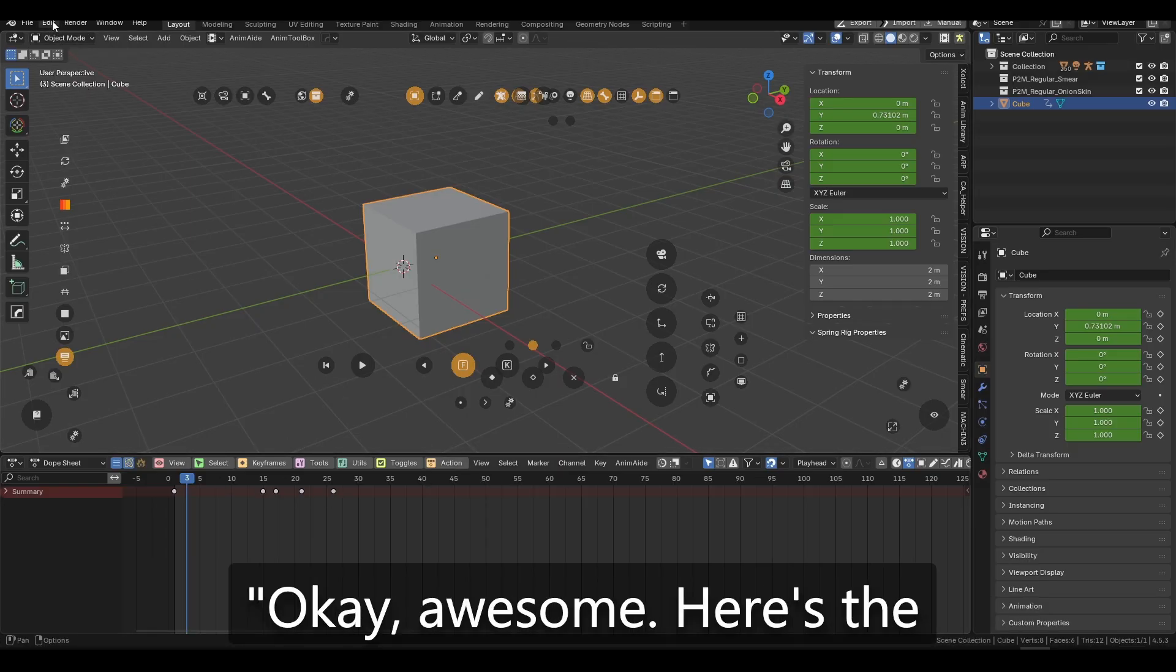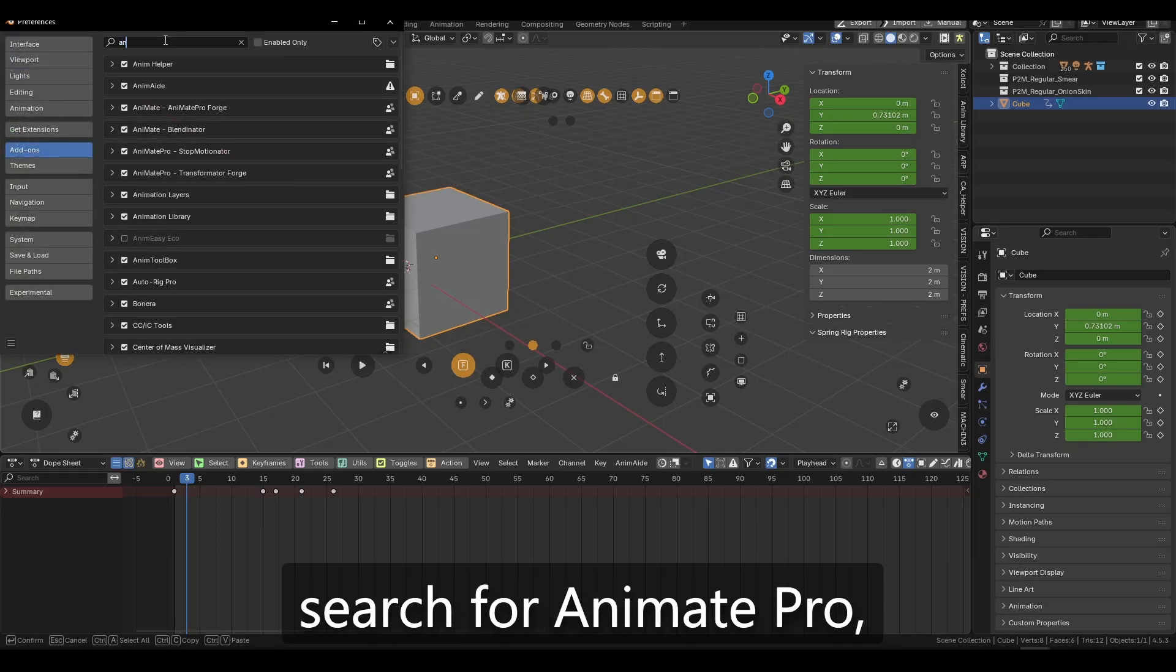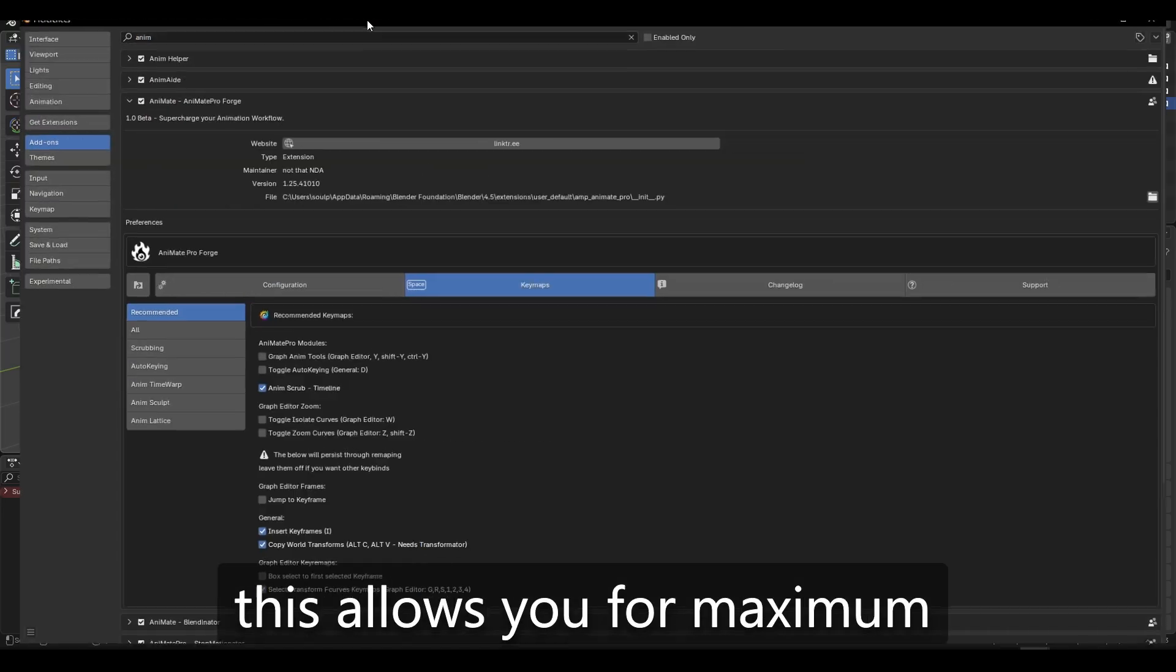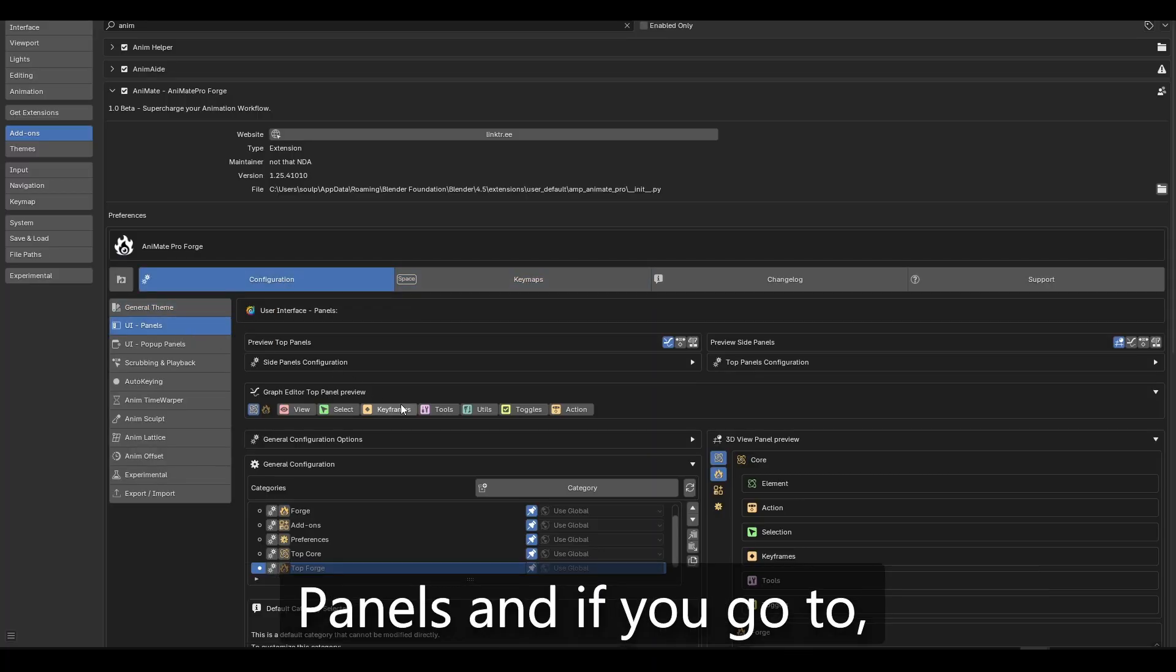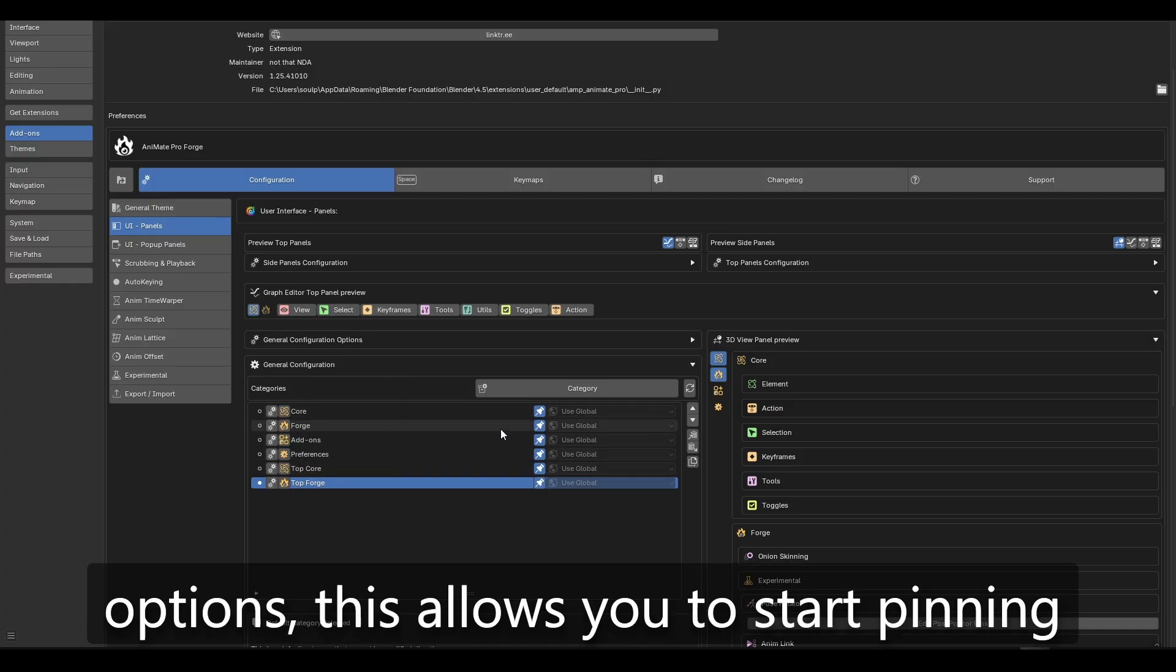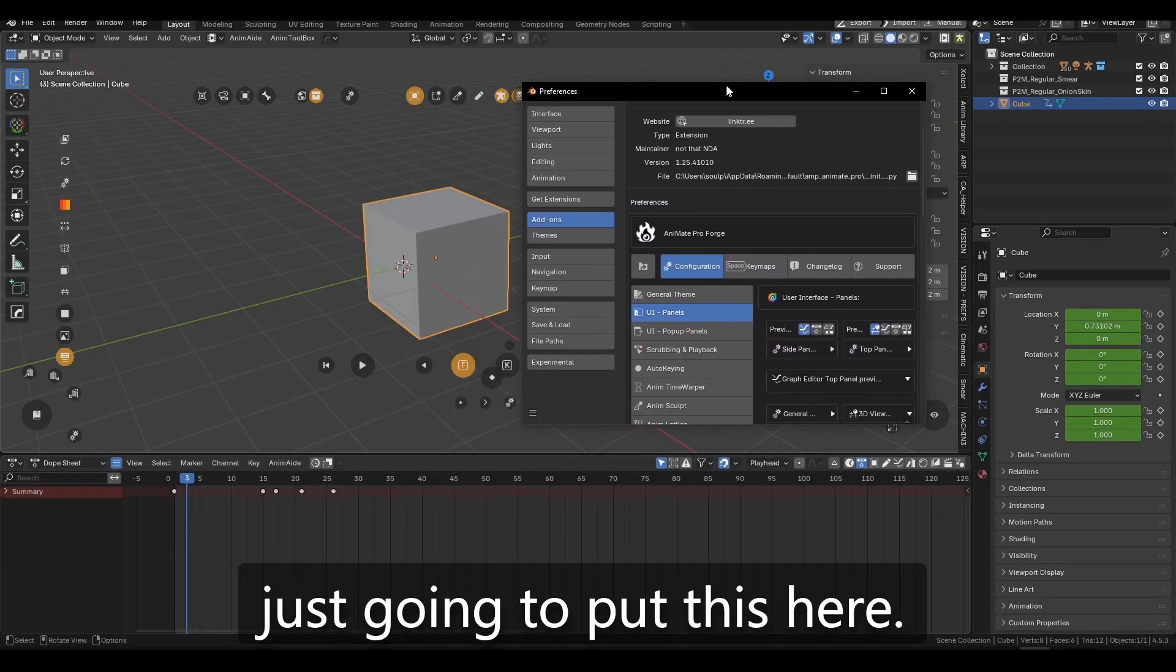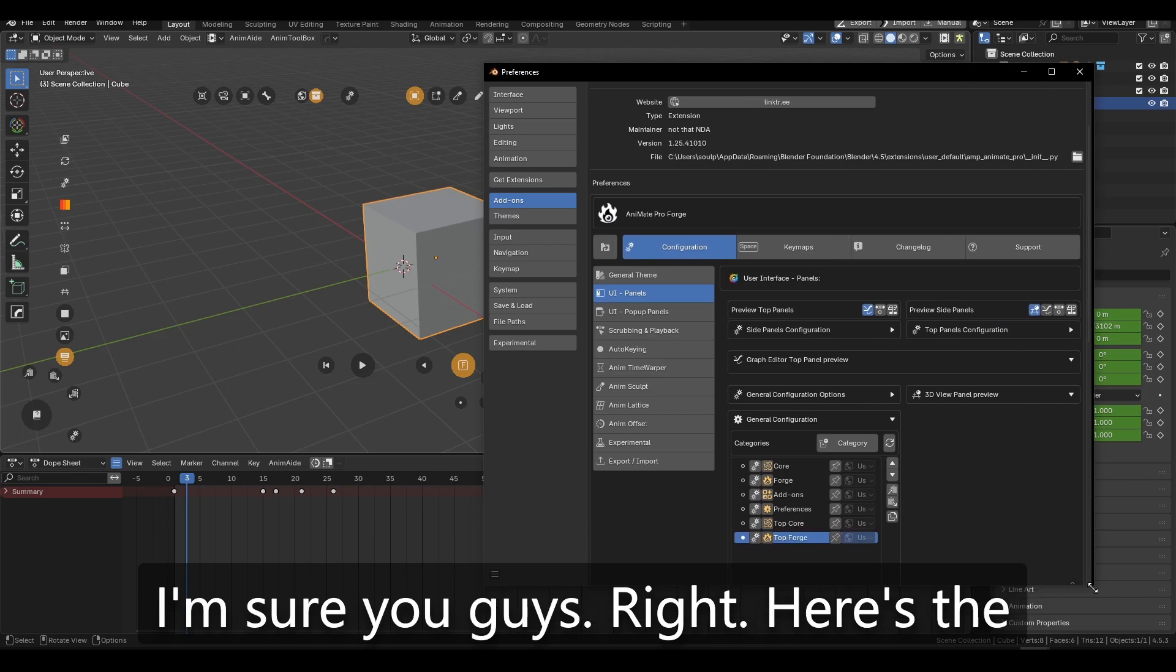I'm like, okay, awesome. Here's the thing. If you go to preferences and search for Animate Pro, this allows you for maximum customizability. So if you go to the panels and if you go to, let's say, these customization options, this allows you to start pinning what you would like.